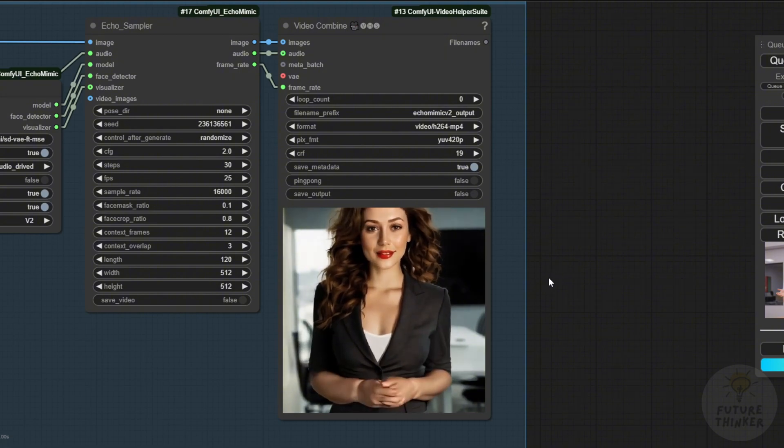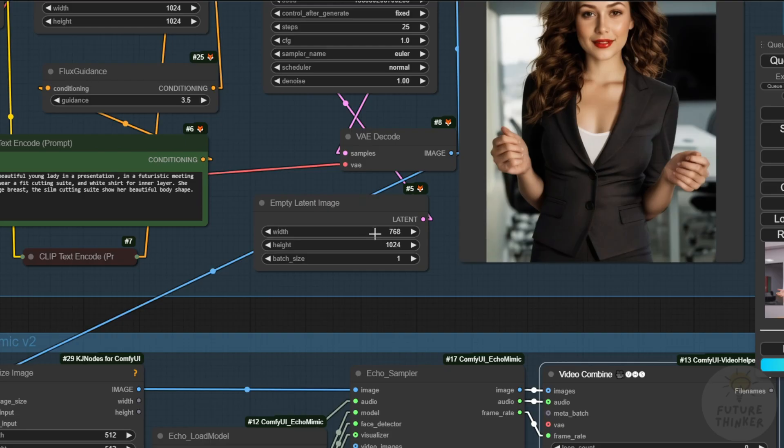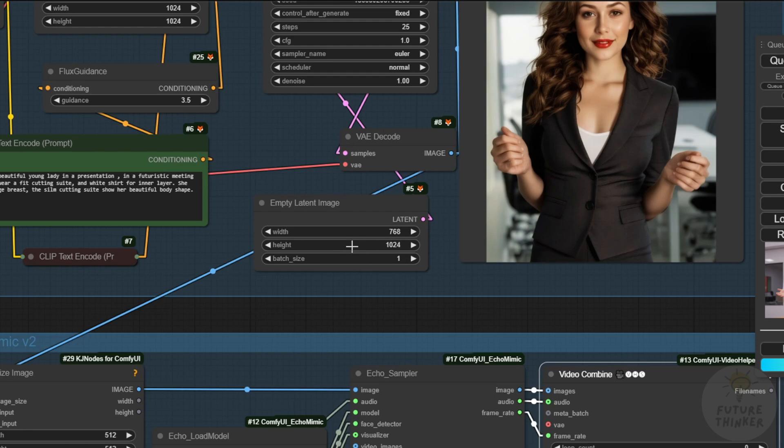I'm using 512 pixel size here, but we can set 1024 resolution in the Flux text to image generation groups for better aspect ratios in the EchoMimic results.